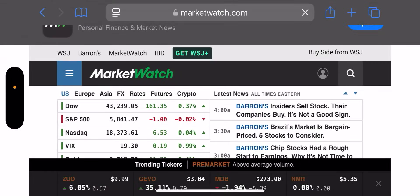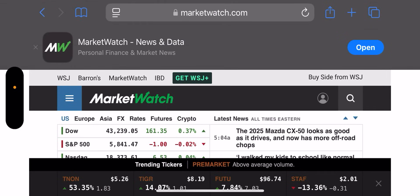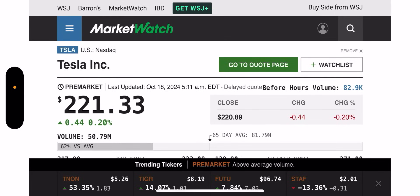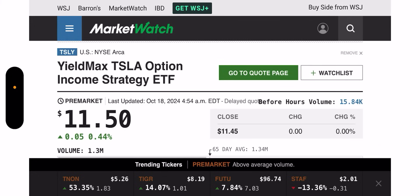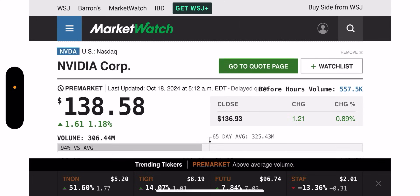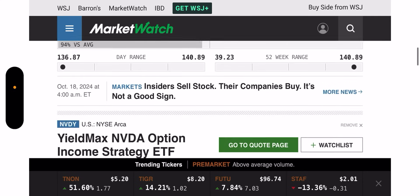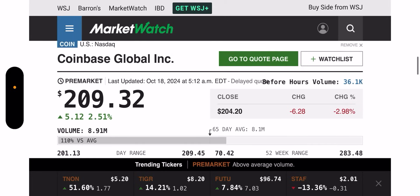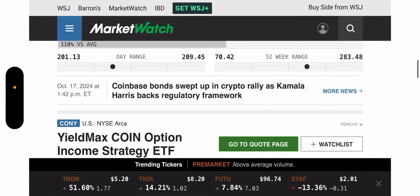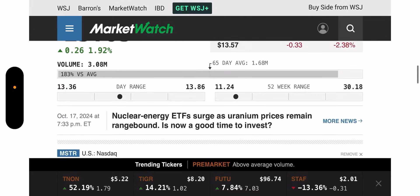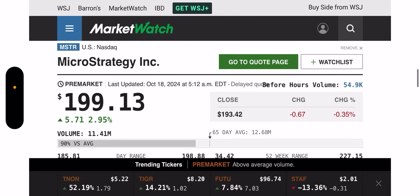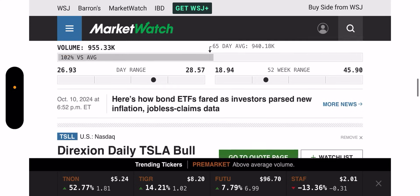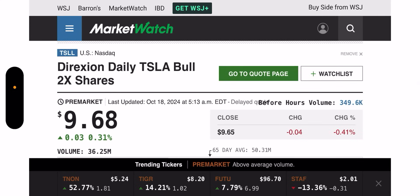All right. So let's move on to the pre-market and let's have some fun here. Pre-market's always a fun time, isn't it? All right. So this is marketwatch.com. This is as of 5:11 AM. Tesla is a little green. It's up 0.2%. It's at $221.33. TSLY, you know, we want Tesla to stay flat, kind of chill out. TSLY is 0.44%. It's at $11.50. NVIDIA is up 1.18%. It's at $138.58. NVDY is 0.75%. It's at $25.56.